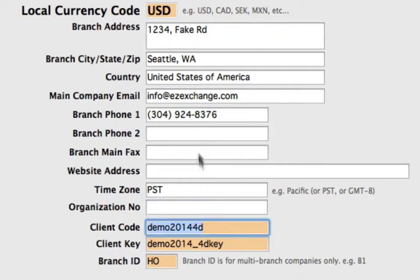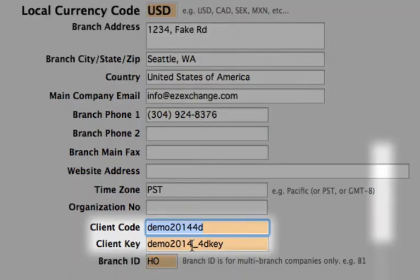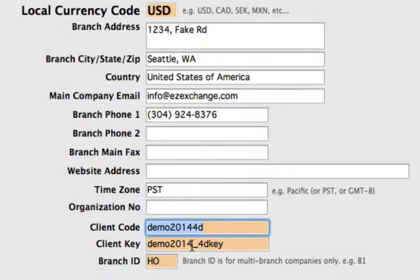The client code and the client key are two numbers obtained from Clearview Systems when you first register your software. What that code and key does is enable the sanction list to be checked against your customers, so when you're adding new customers and want them checked against the sanction list, that is activated. It will also affect your currency code, allowing the system to connect to ewire.me, which is a multi-source server for obtaining accurate currency rates.